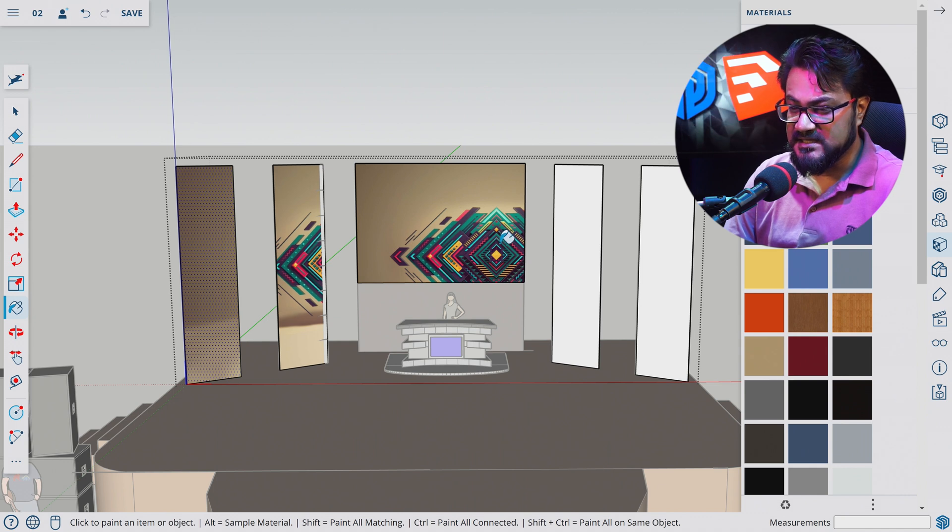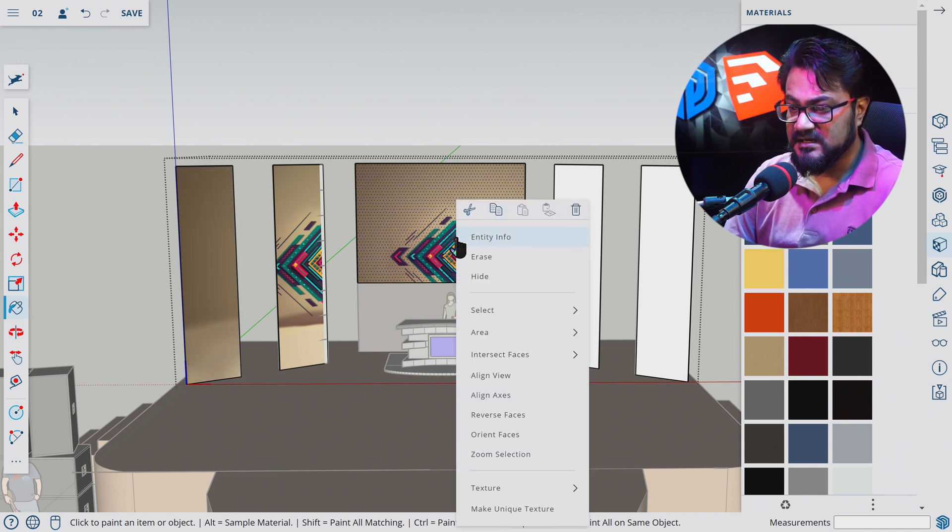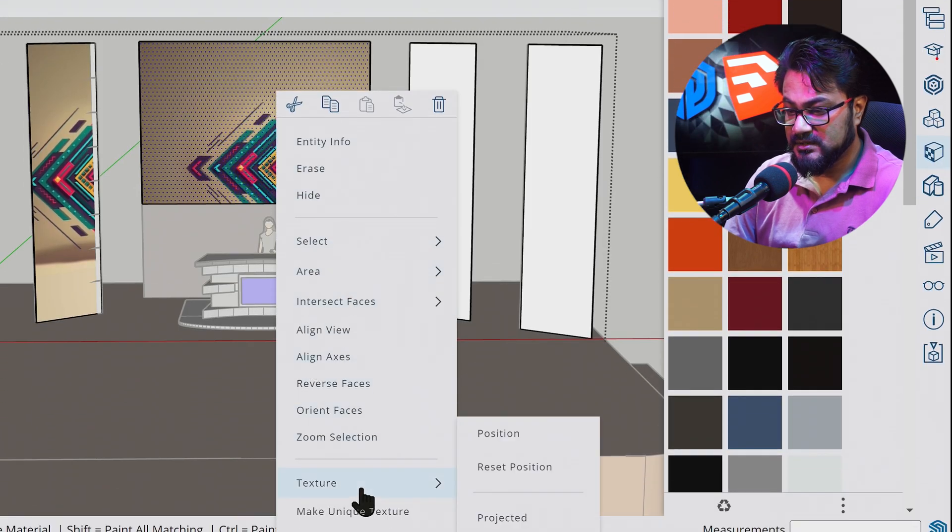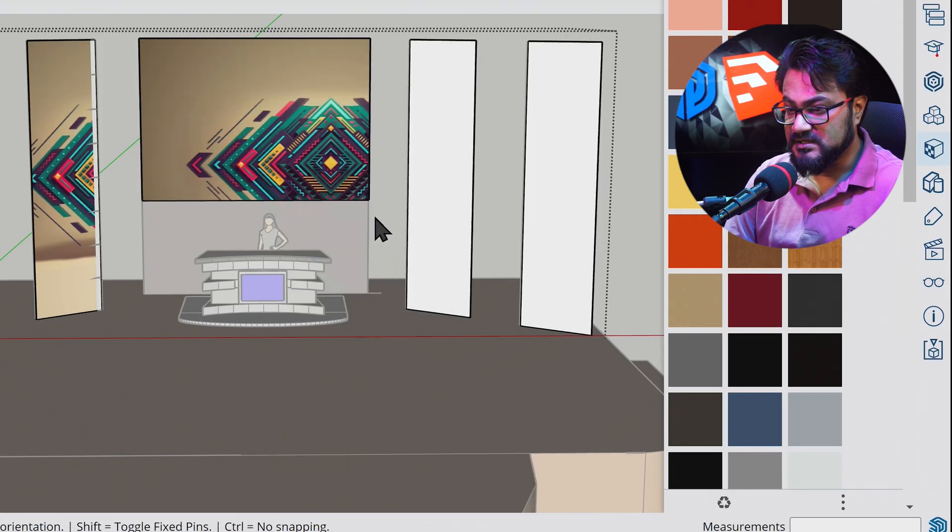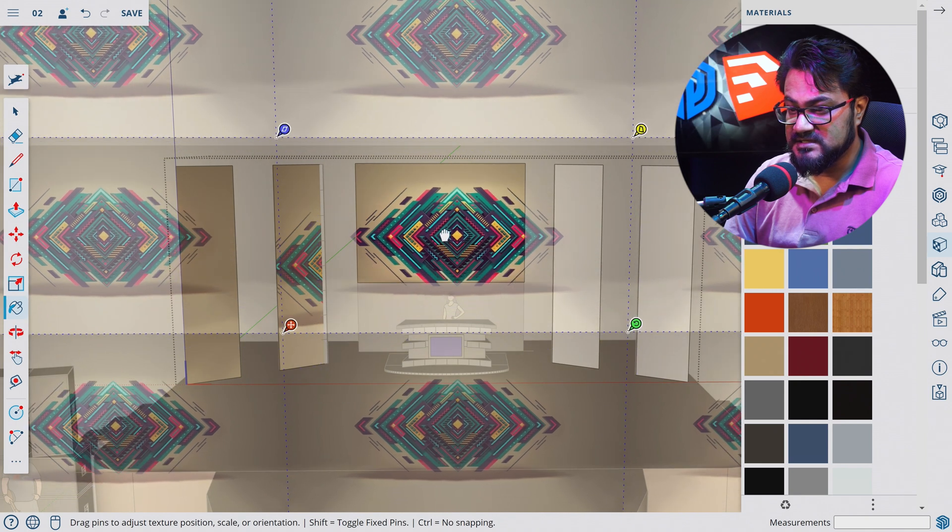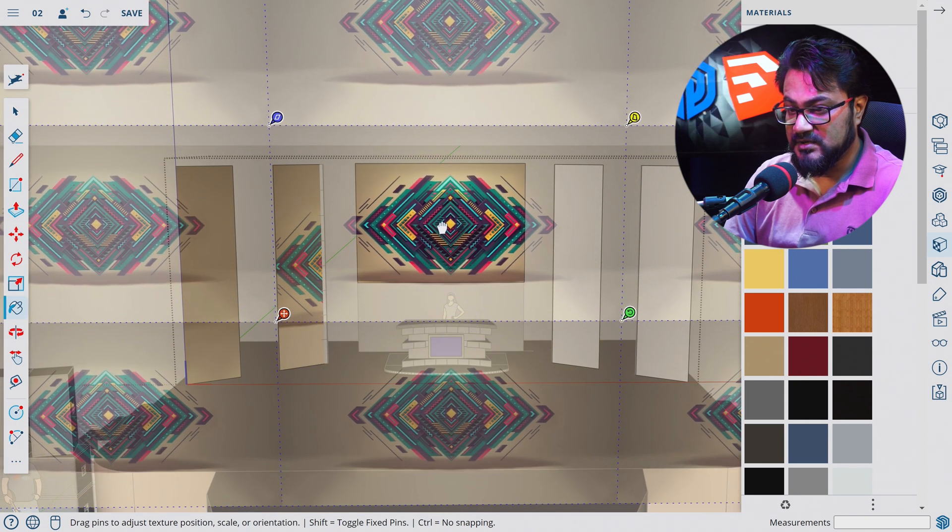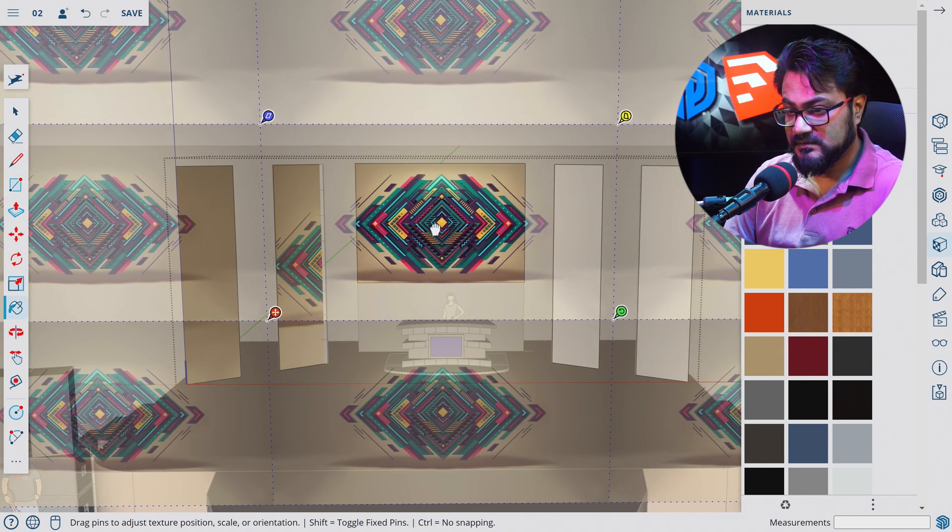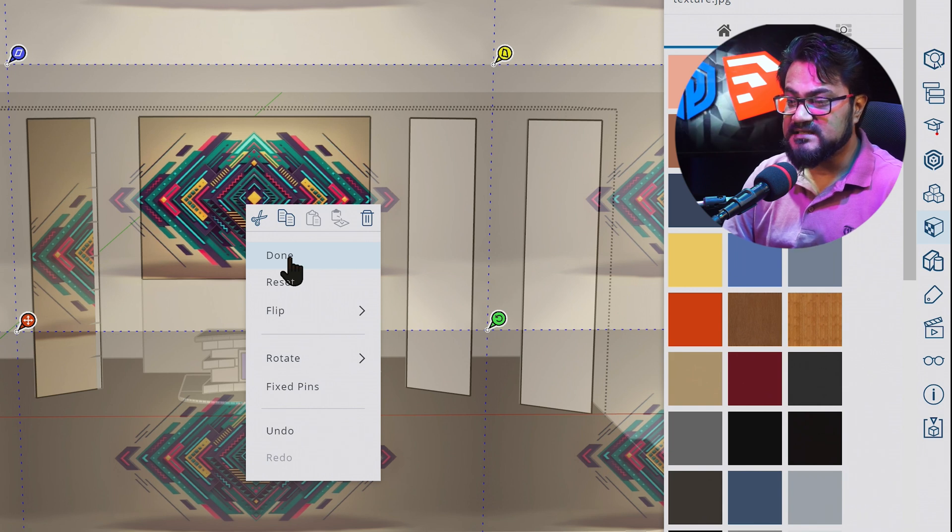Let's paste this material here. Here we can see the position is not right for this section. So let's right click here, go to texture, select position. Let's position this texture somewhere in the middle. Let's right click and select done.